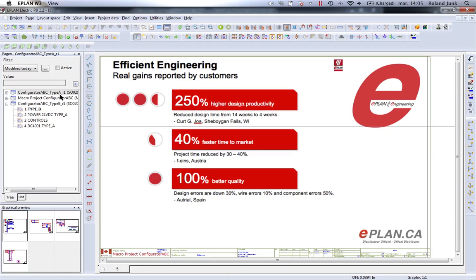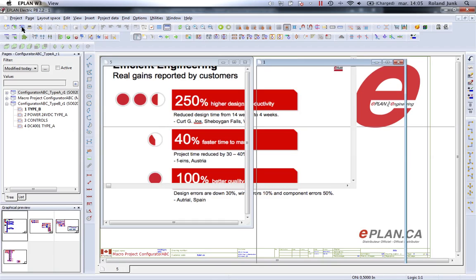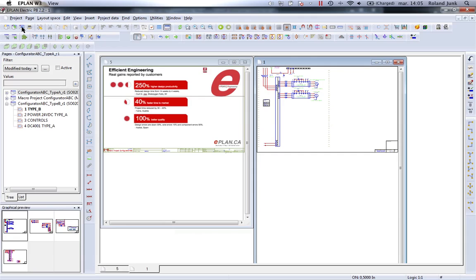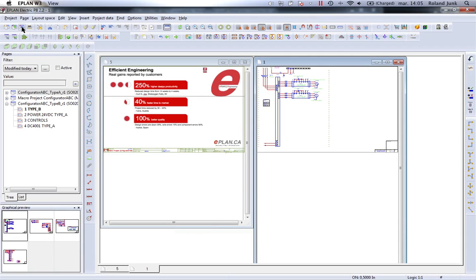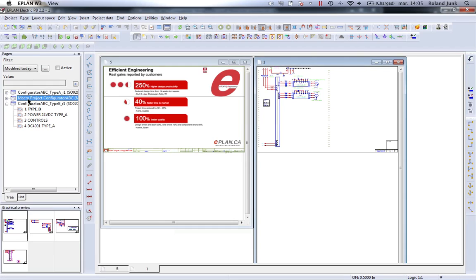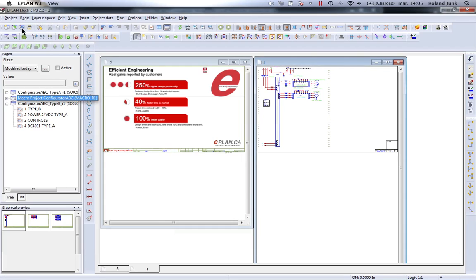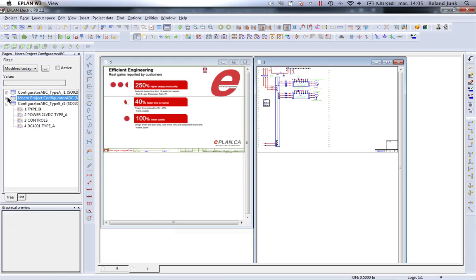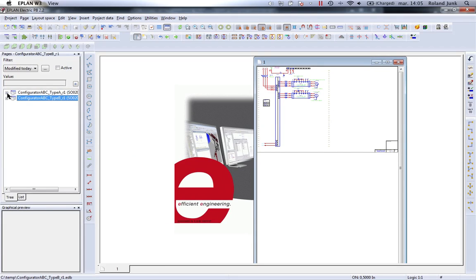As you can see, here is my macro project. Selecting the macro project, I will simply close it down here as we come along. Let's take this, let's close it down. We have these two projects, type A, type B.